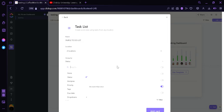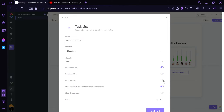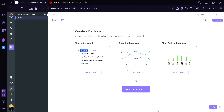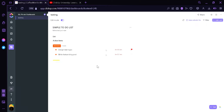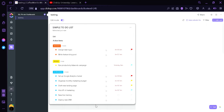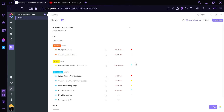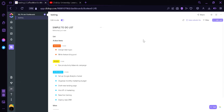We can change the due date and the dropdowns. We can also include subtasks, include archives, include the closed to-do list, include closed tasks, show tasks that are in multiple lines more than once, show breadcrumbs, and also add a filter. We're then going to click Add Card. As you can see, we have a very simple to-do list section. We can drag this down to make it more visible and adjust the size to make it thinner. Then we can add another card.